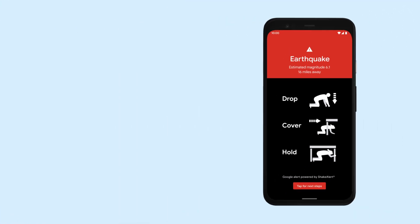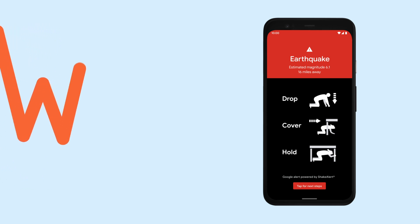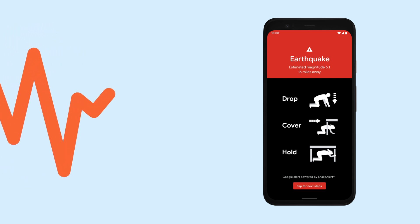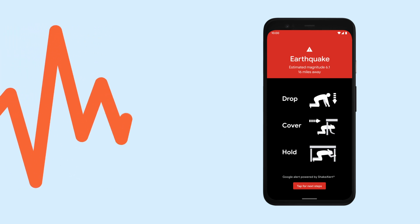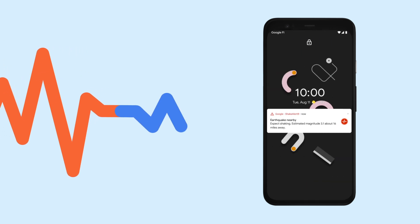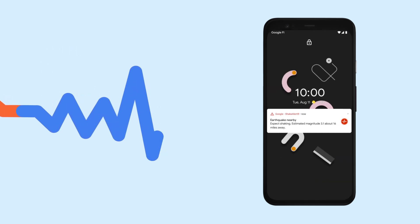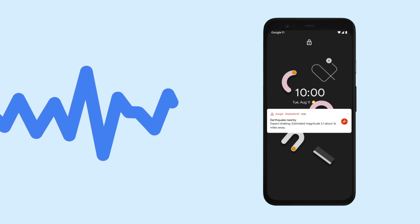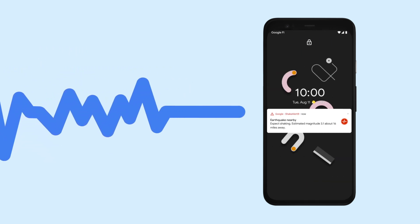There are two types of alerts. The first is called Take Action for when we expect really strong shaking. It's a full-screen alert and it's loud to get your attention. The second alert is called Be Aware for when lighter shaking is expected and warns you in a softer way.